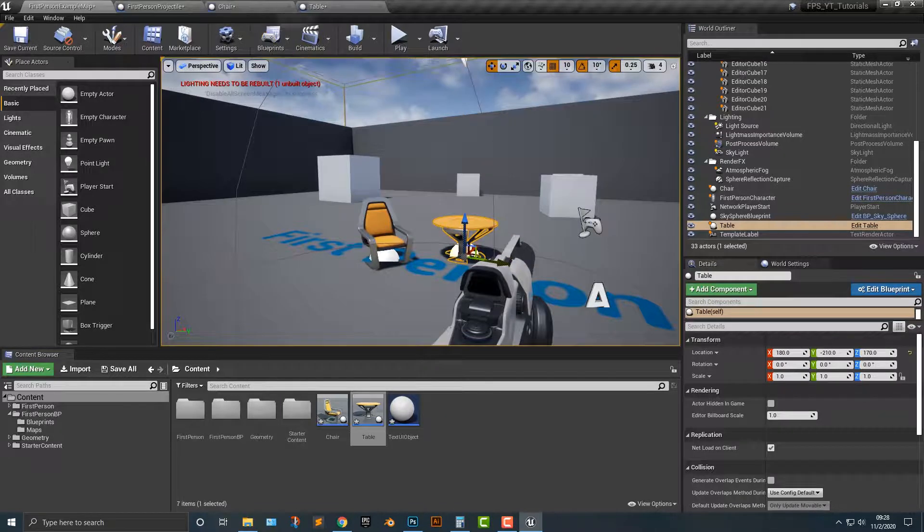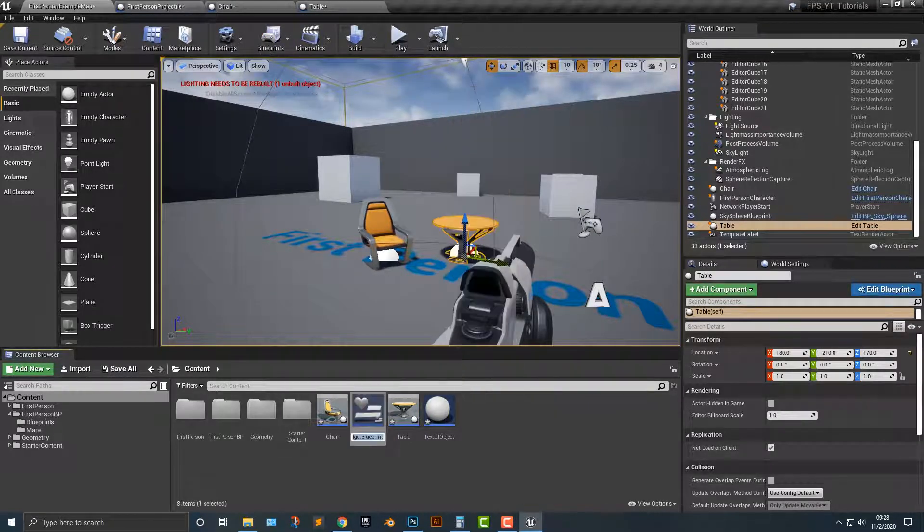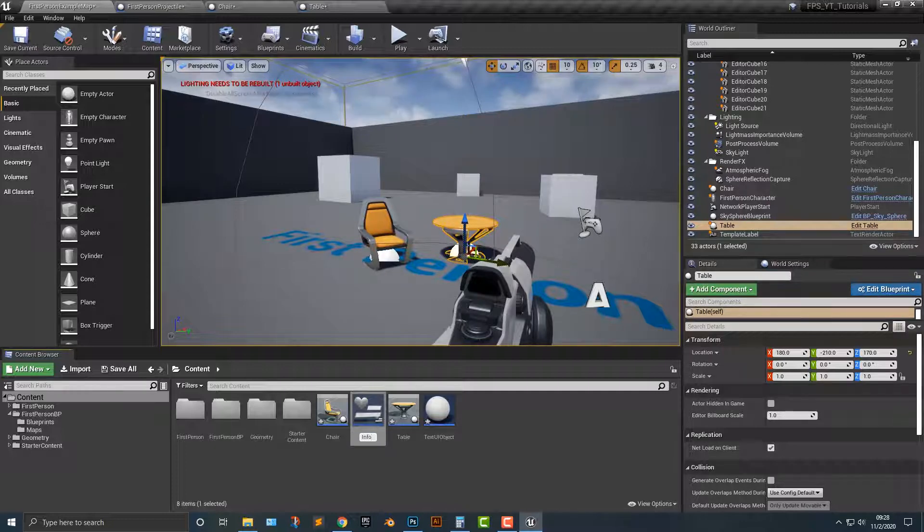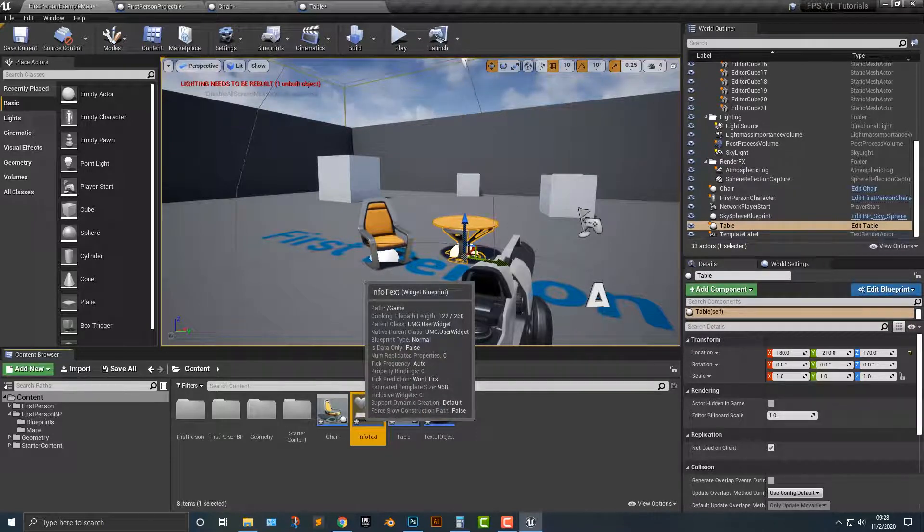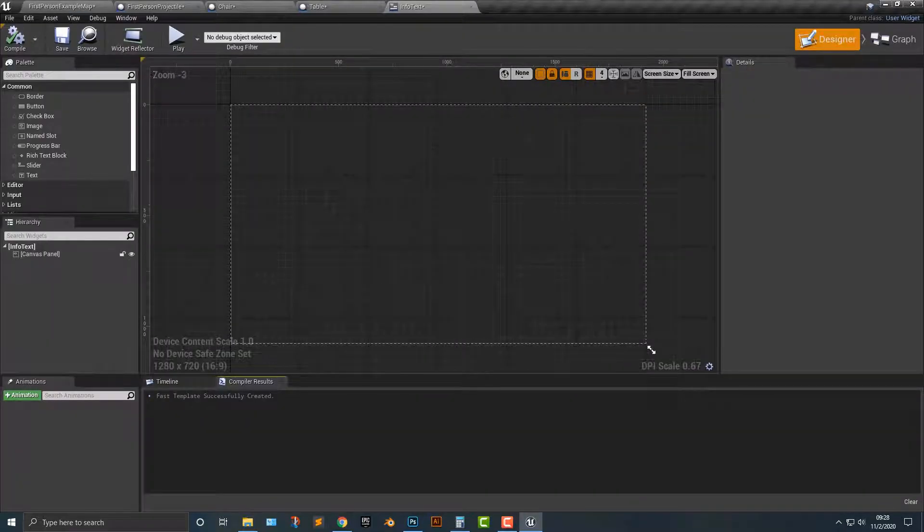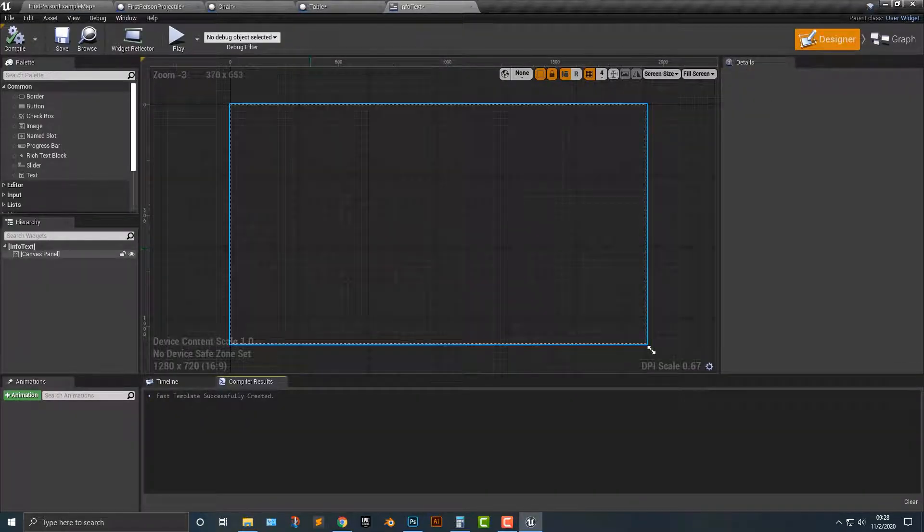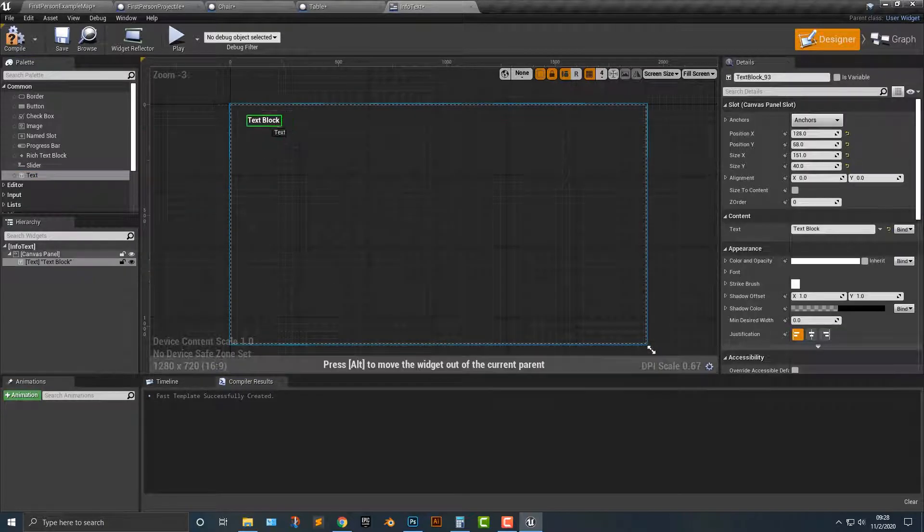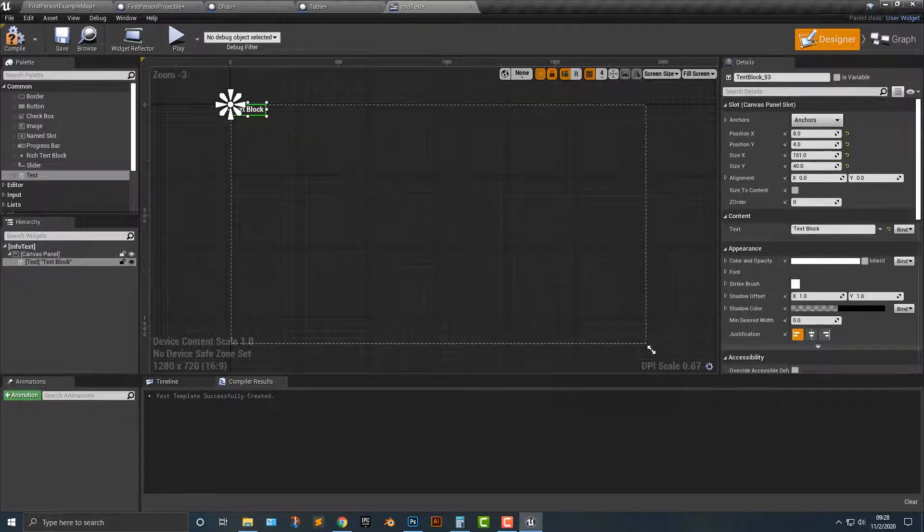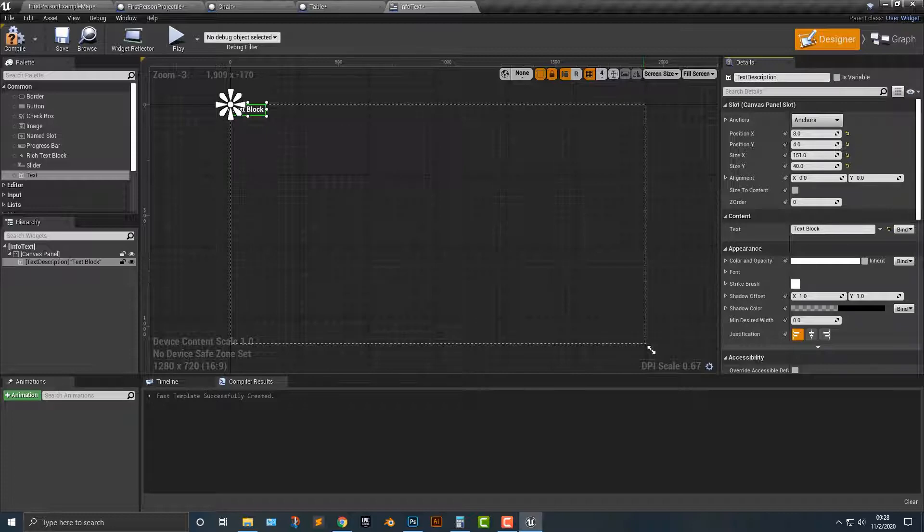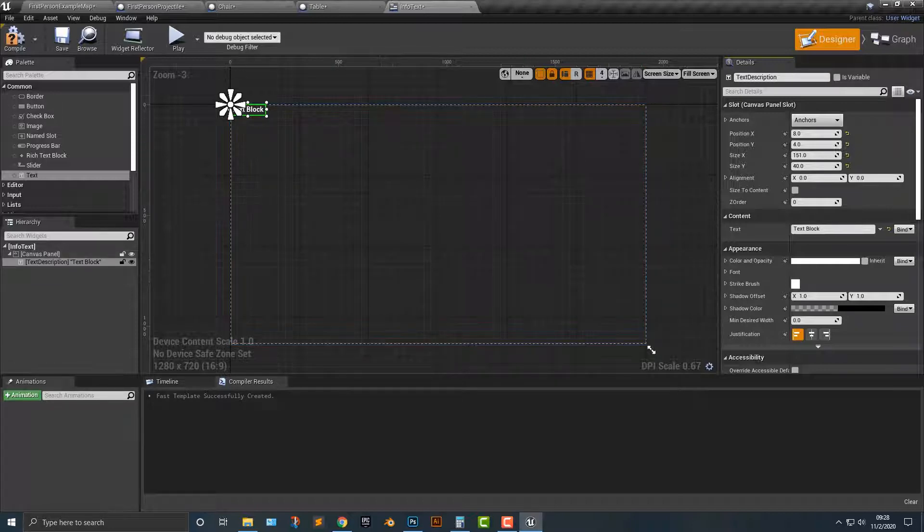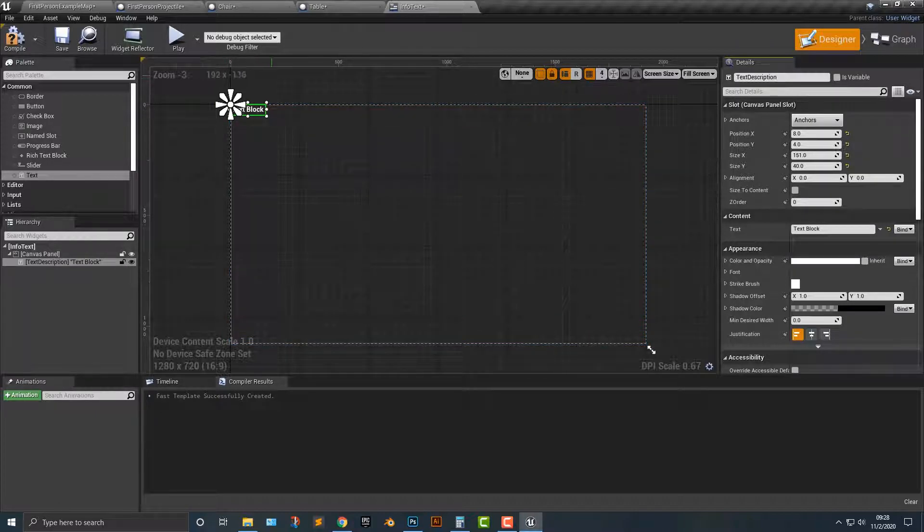Now that we have both of those, we need to create a user interface here. We're going to call this info text. And within info text, we need to do a couple things, right? Let's hop into the info text here. We need to add in some text. I'm going to move this all the way up to the top here and we're going to call this text description. Within text description, when we hit that, it's going to show this text.